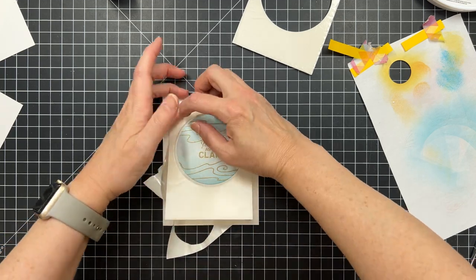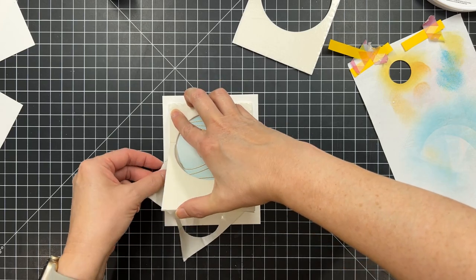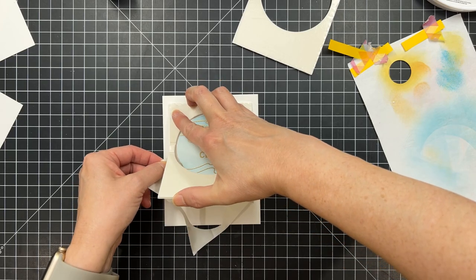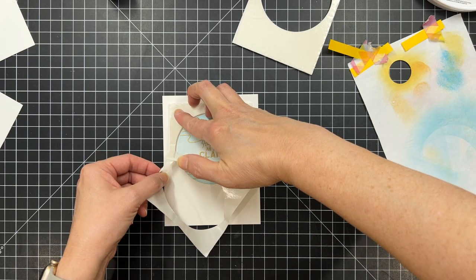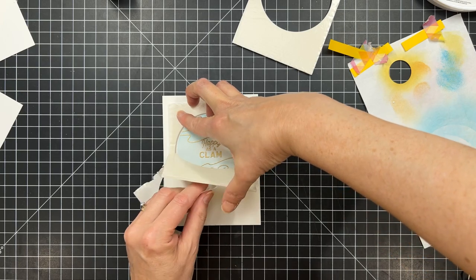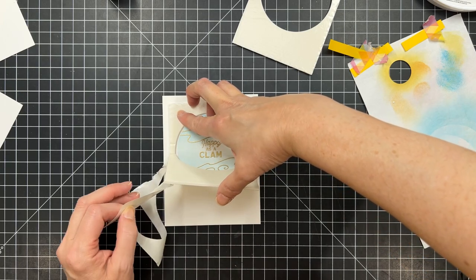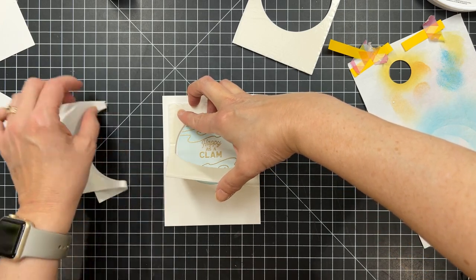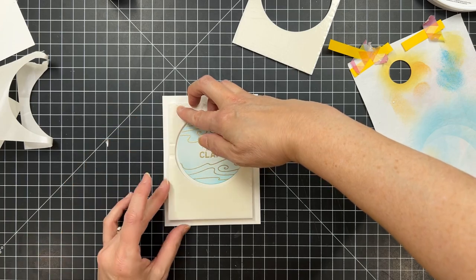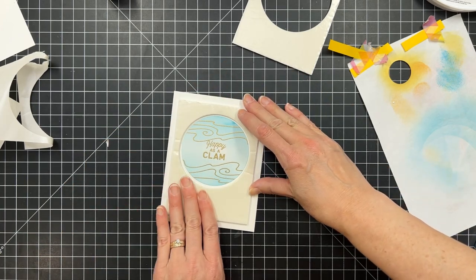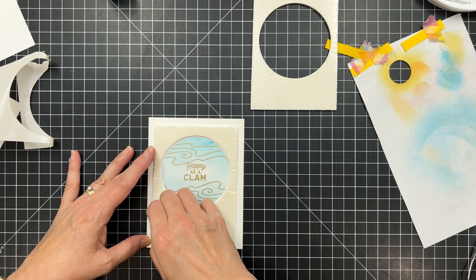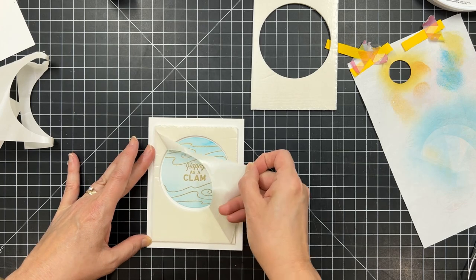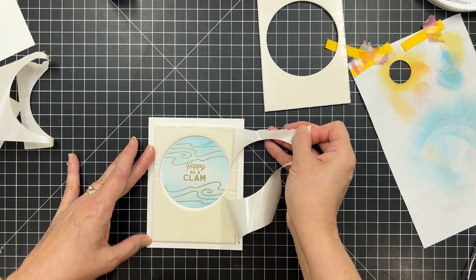So now it's time to apply the foam sheets. And these things are great because they have adhesive on both sides and you can die cut shapes even with low profile dies using your Gemini Junior. It die cuts beautifully.